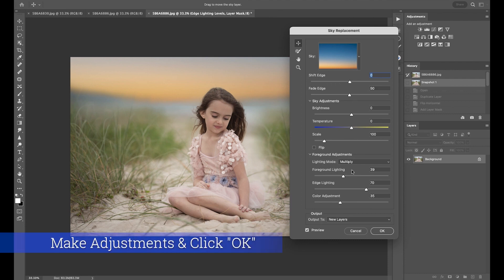If you come down here to the foreground lighting and play with that a bit, you can see it's giving my lighting just a little bit of a different effect — moving right makes it deeper, moving left makes it lighter. And then edge lighting, you can increase or decrease that. You can even play with the color adjustment here a bit.